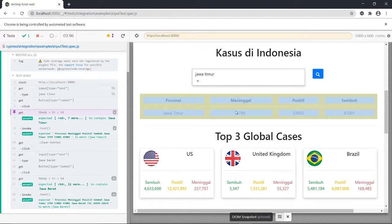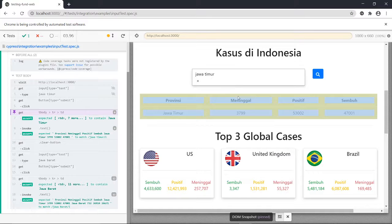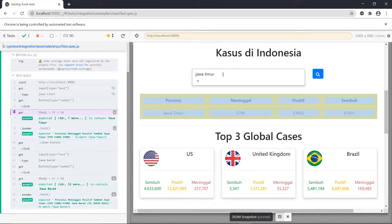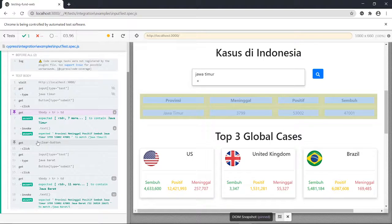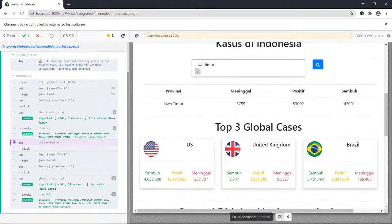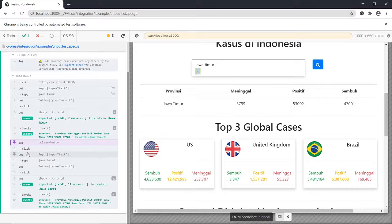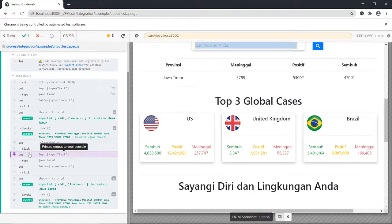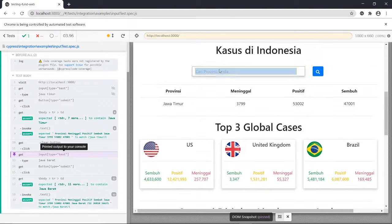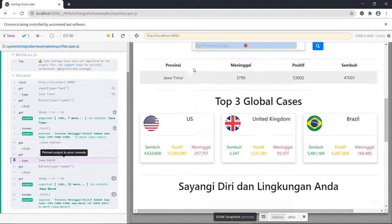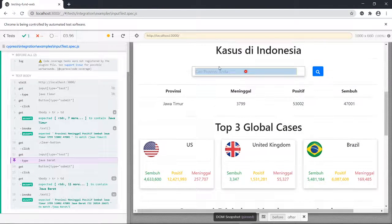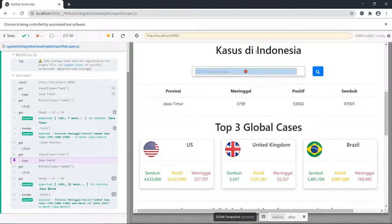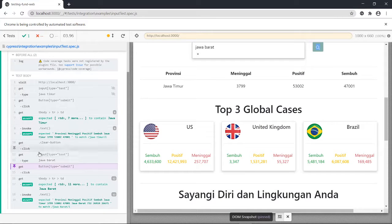And then of course when we are about to search a new region, we have to click this one. That's what this section does. So if we click that, then the input is empty, right? So we just type the Jawa Barat in the search bar, in the same search bar, and we get also the information there.